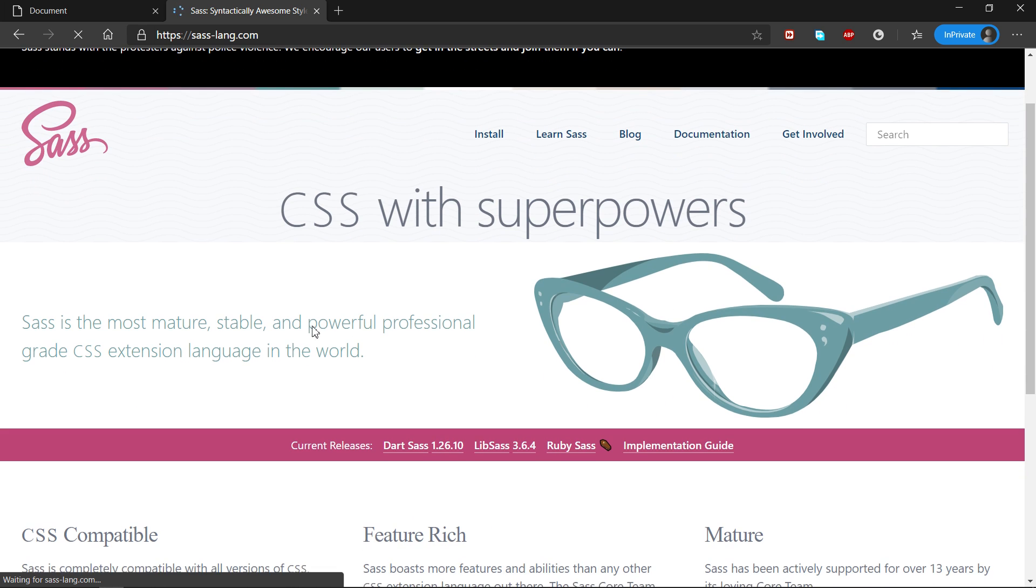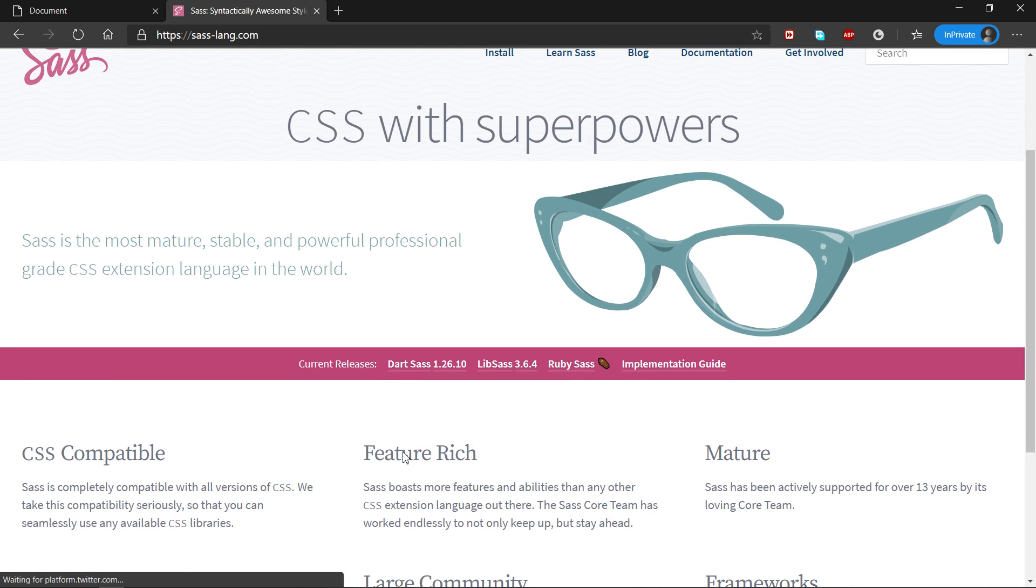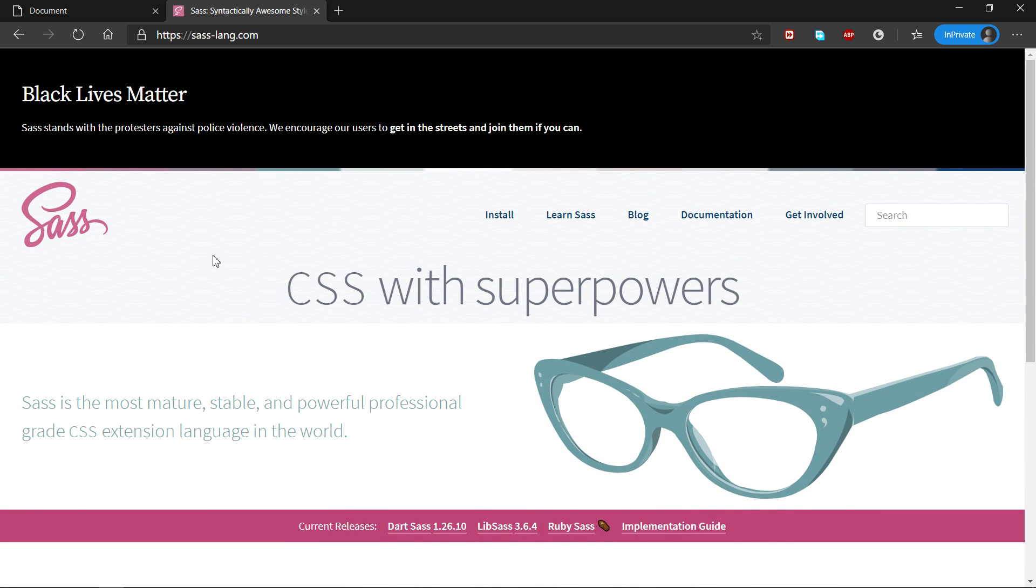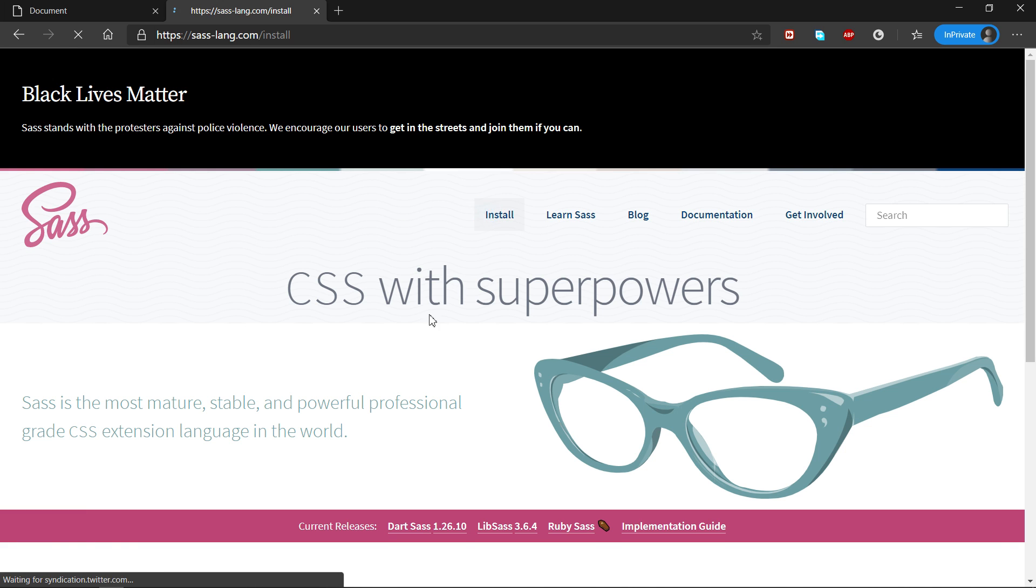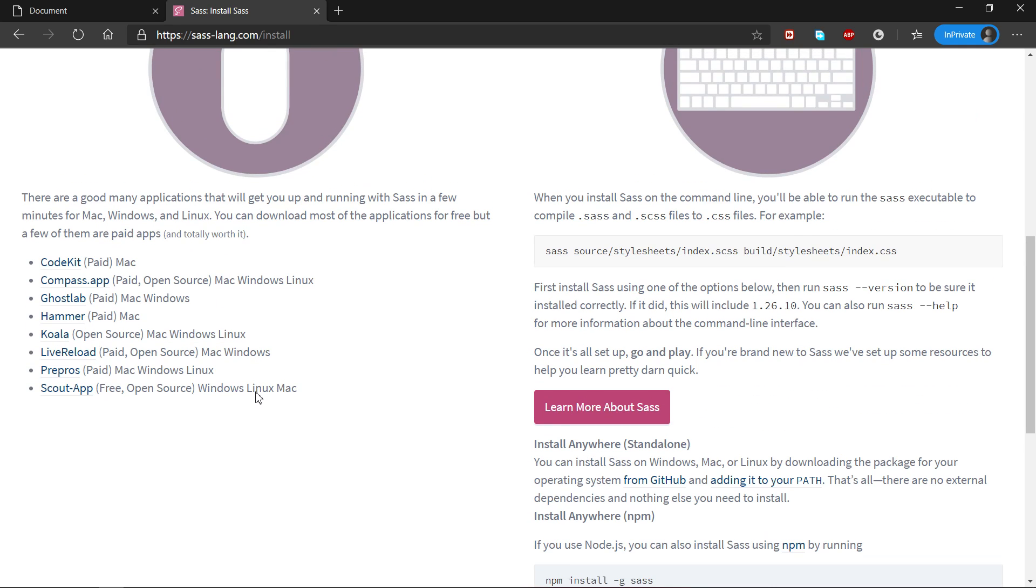So basically, it's just CSS with superpowers, as they say it on their website. It's just a much more efficient way of creating CSS onto your webpage. So I would really encourage that you take a look into it.